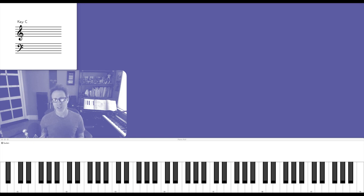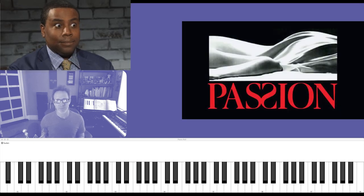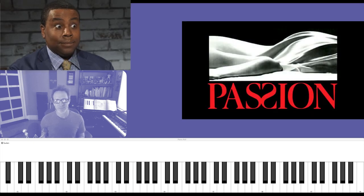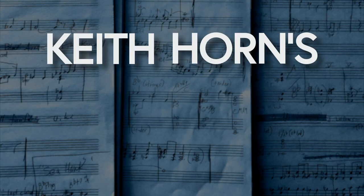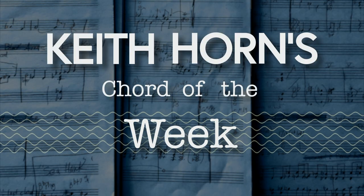Here's a chord from Stephen Sondheim's Passion, and it is Keith Horne's Chord of the Week!